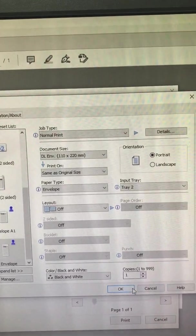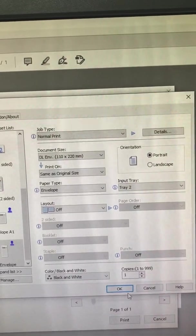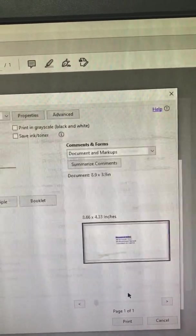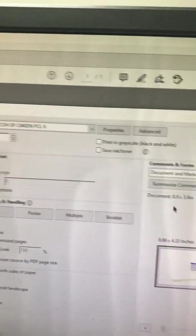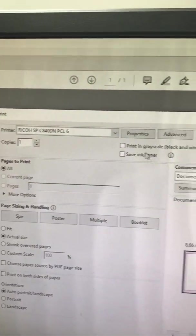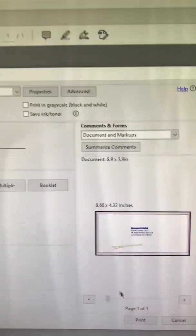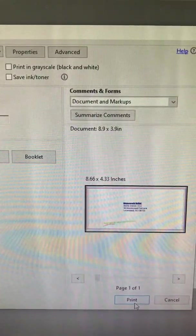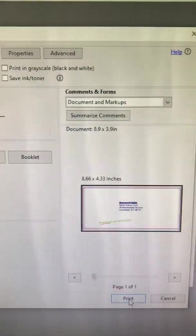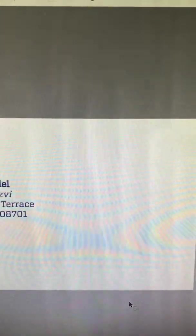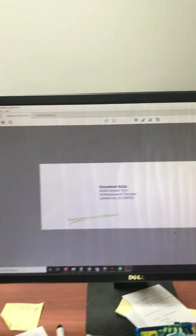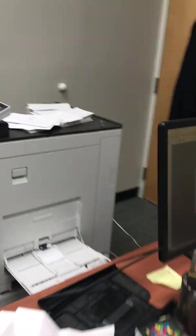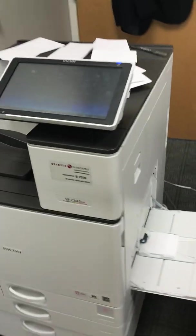Once you've got all of these set, you then press OK, and then we're back to our main printer driver. In order to print that envelope, you press print. Just printed it. We're going to go back to our machine.